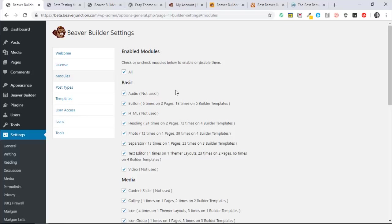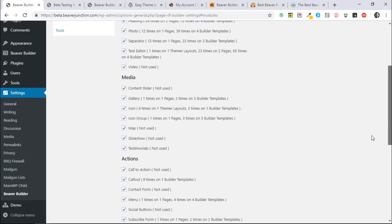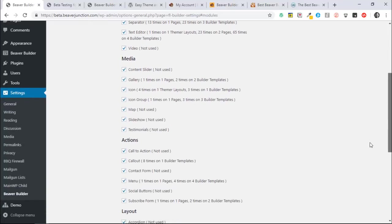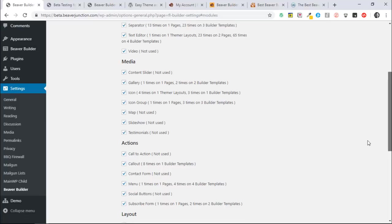But the cool thing about this is you can see exactly what's not being used. And in my case, that is generally about half of the Beaver Builder modules. And the other great benefit is if you're using third-party plugins, it also lists those here as well.